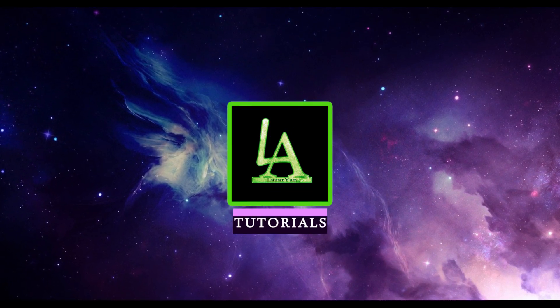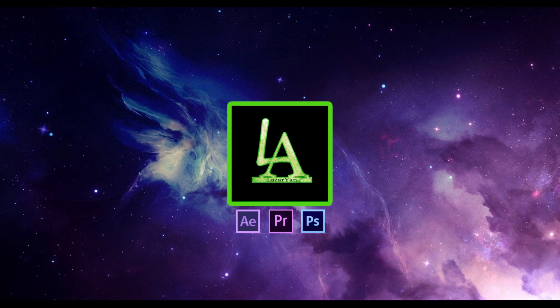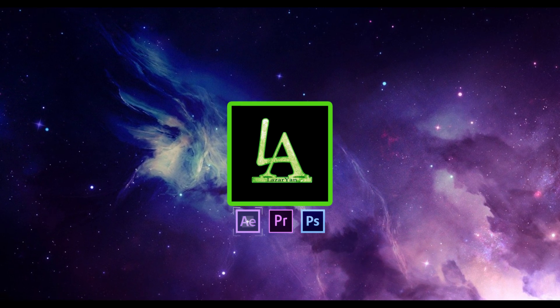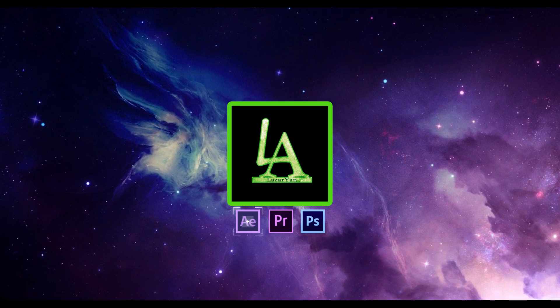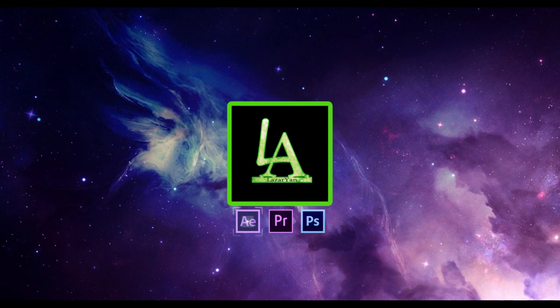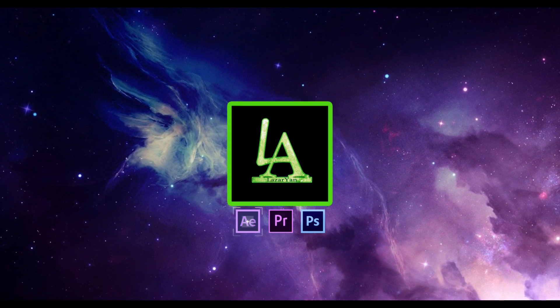Hi everyone, welcome back to my After Effects tutorial. In this tutorial I will show how to create this.